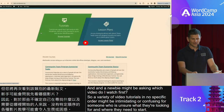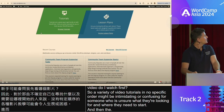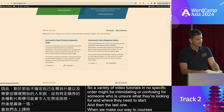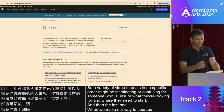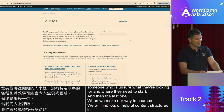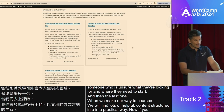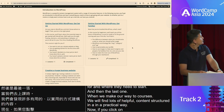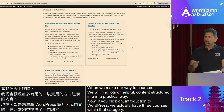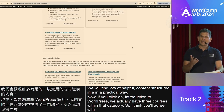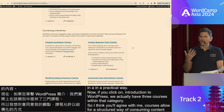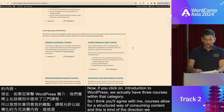When we make our way to courses, we will find lots of helpful content structured in a practical way. If you click on Introduction to WordPress, we actually have three courses within that category. Courses allow for a structured way of consuming content, and this is kind of the direction we want to take with learning pathways.